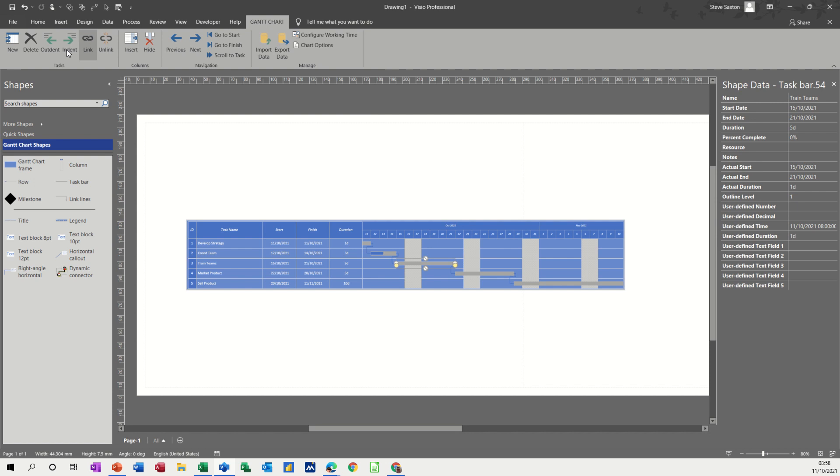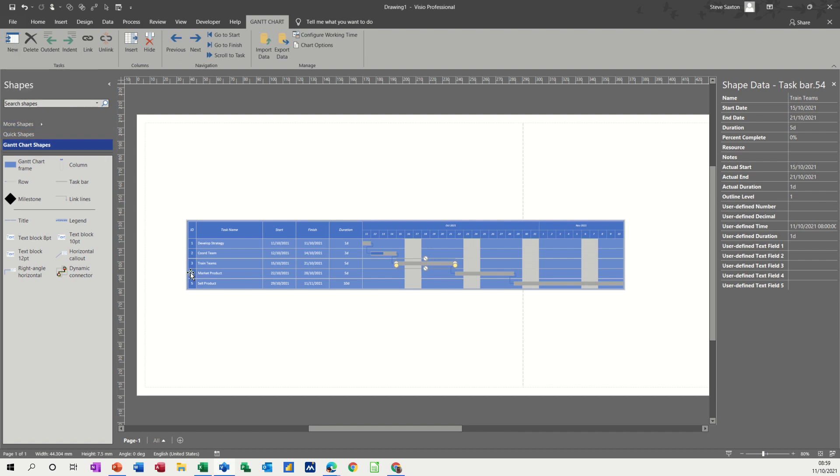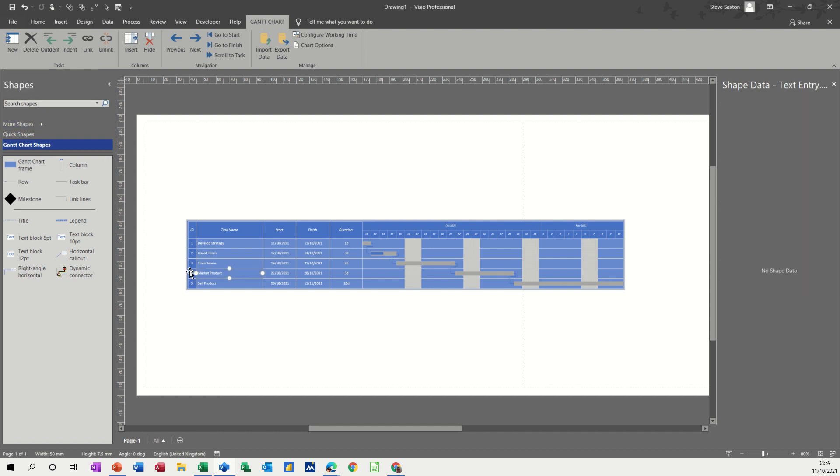You can import data from other programs, and you can navigate around using these tools here. You can unlink if you've made a mistake. You can delete. You can add a new task at wherever you want it to go. So if you want it to go there, it would push it above. If you see that, it says above selected task. So that would go, that would become task four.